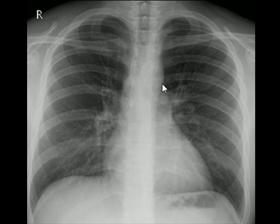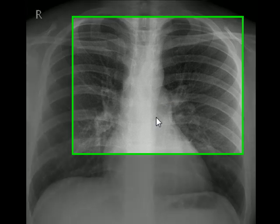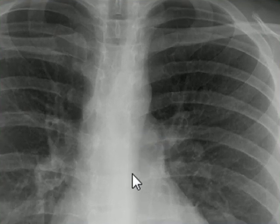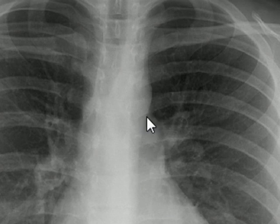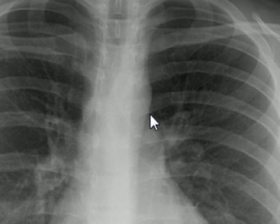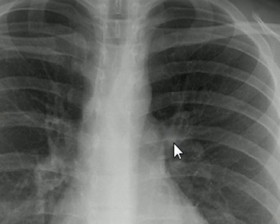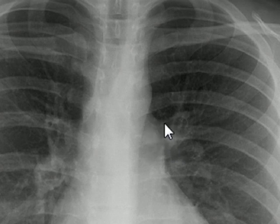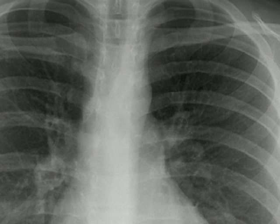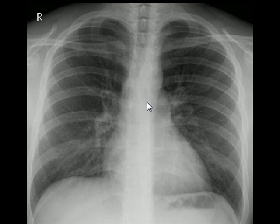This is the arch of the aorta turning into the descending thoracic aorta. This is the aortopulmonary window, which will disappear in the presence of any kind of mass lesion. This is the main pulmonary artery and this is the left pulmonary artery. The highest point of the left hilum is the left pulmonary artery as it passes over the left main bronchus. On the right side, the highest point is where the right pulmonary artery, right main bronchus, and right superior pulmonary veins converge.